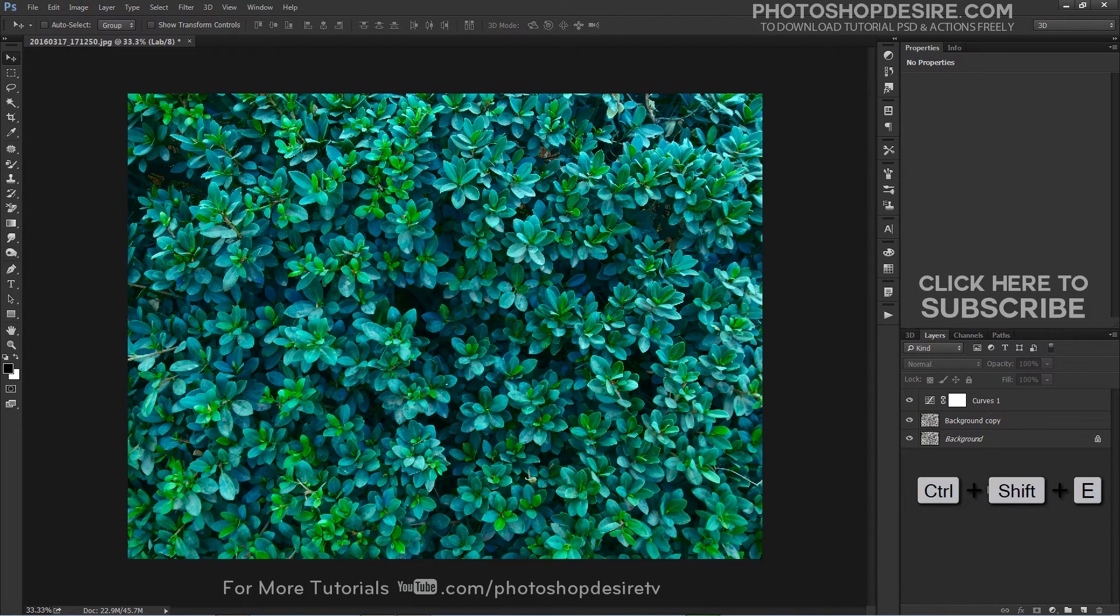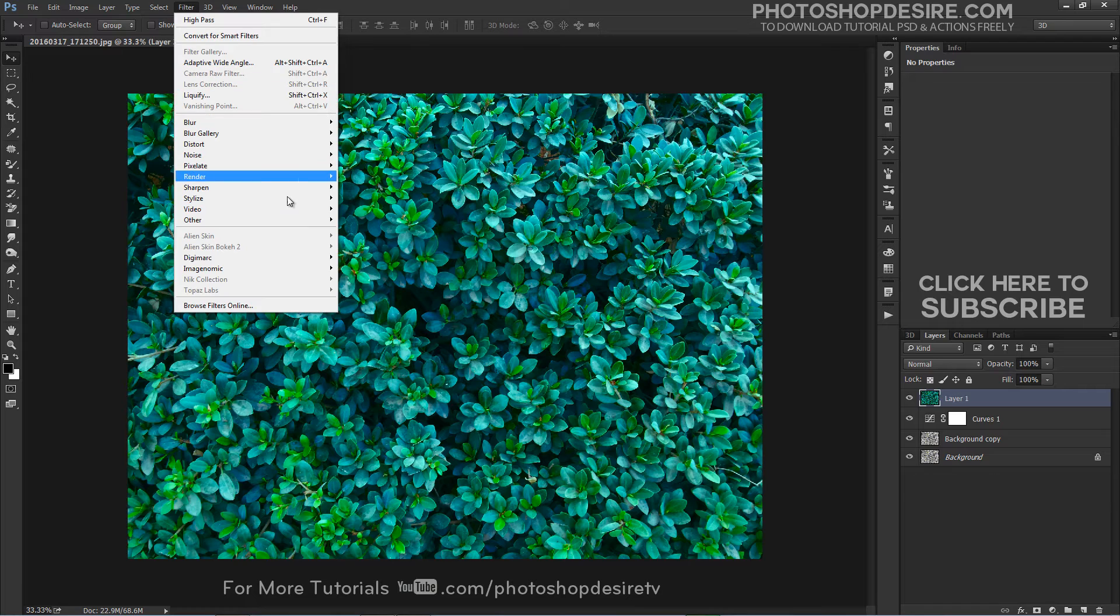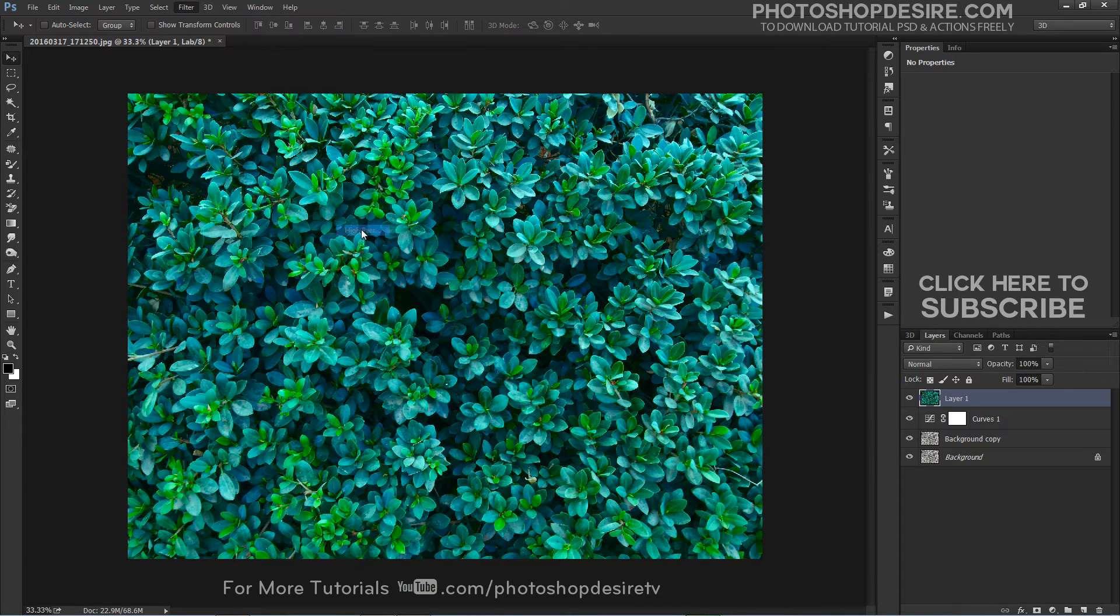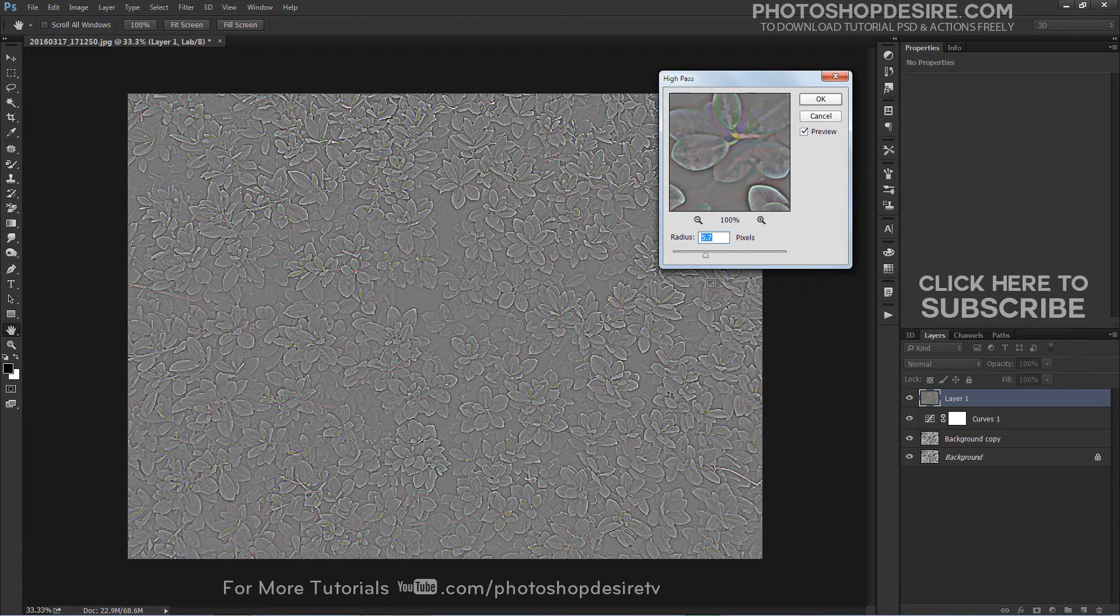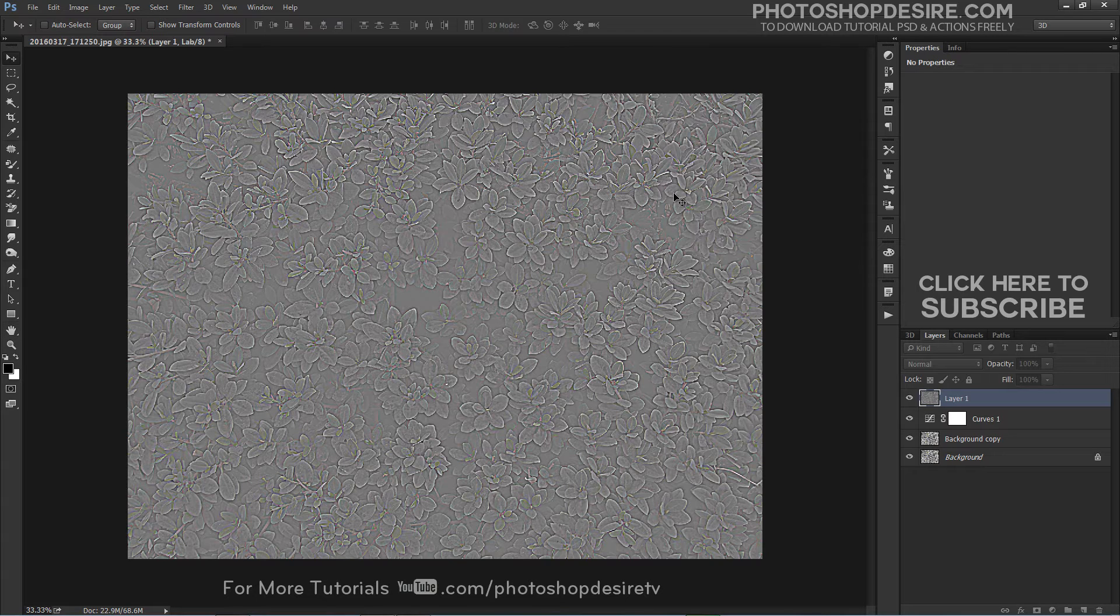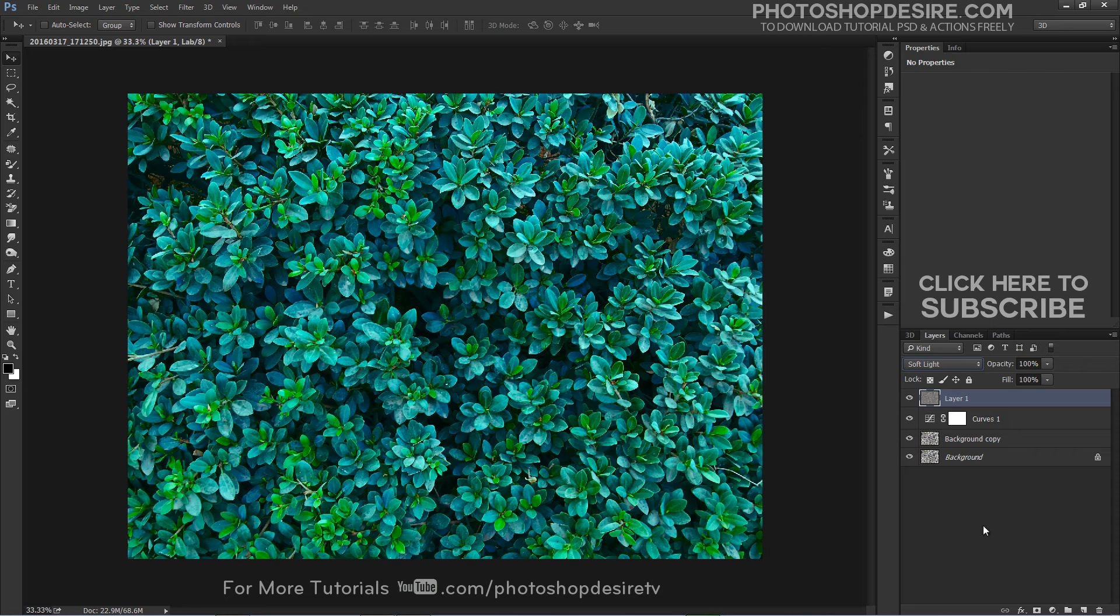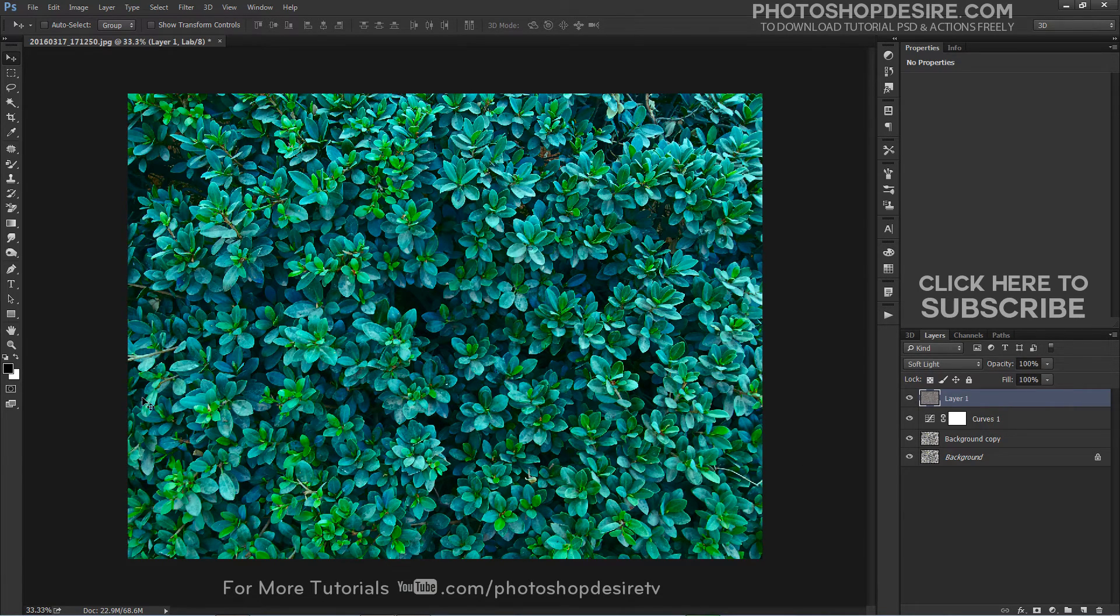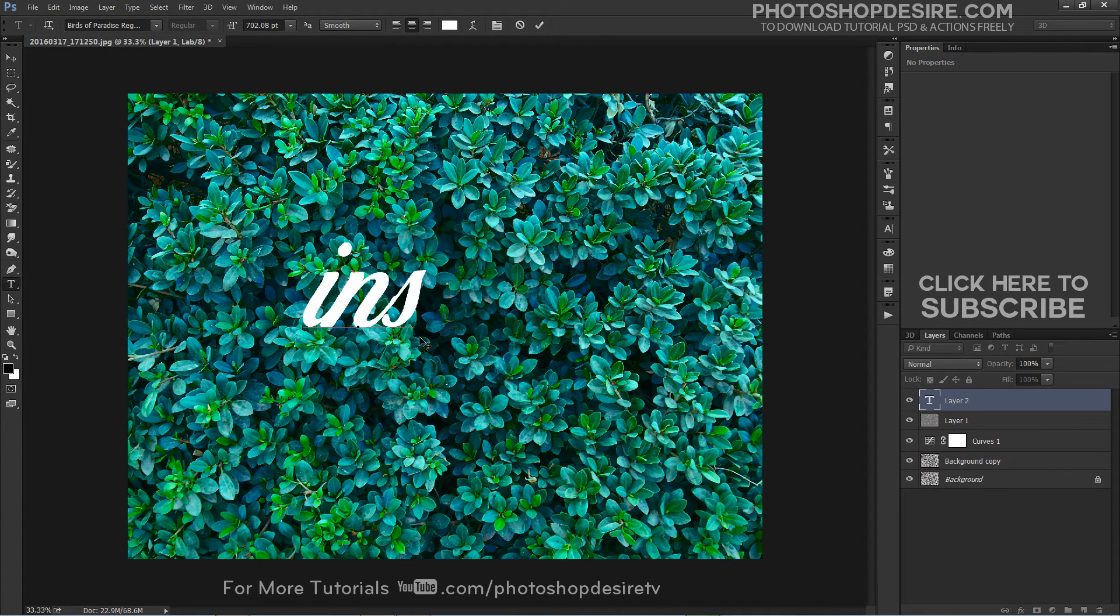Now make a stamp visible copy. It improves focus and details of the overall image. And finally add some fancy text.